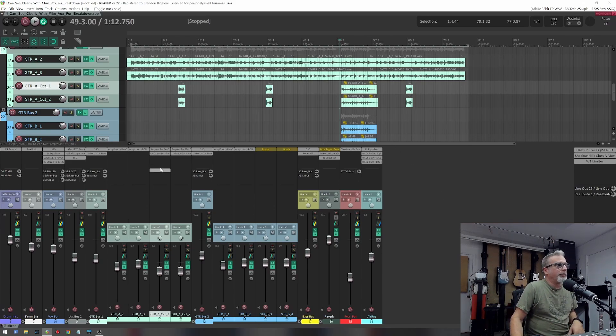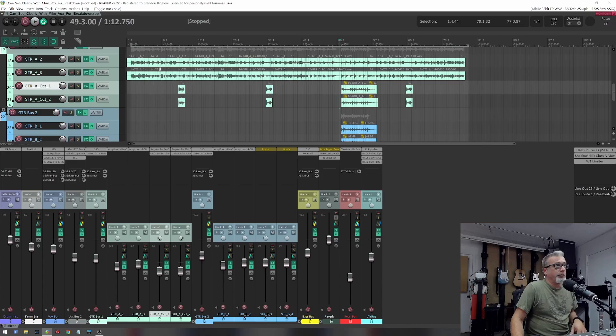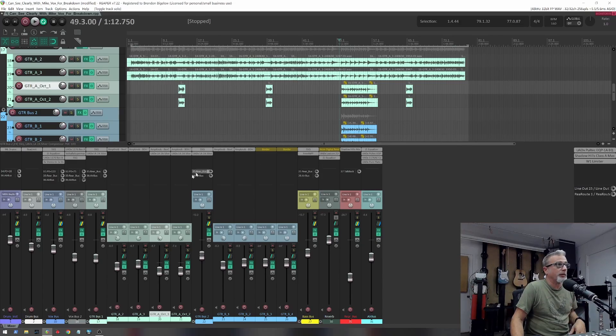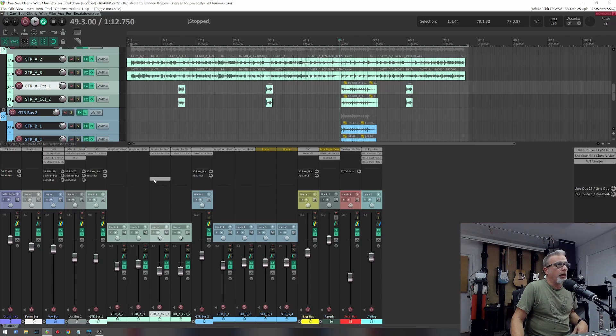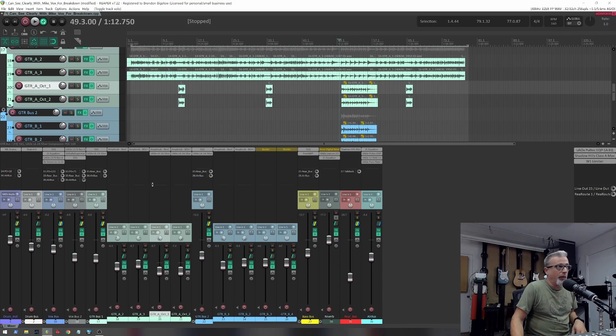So all of these audio regions you're seeing, they're all that blue Paul Reed Smith.